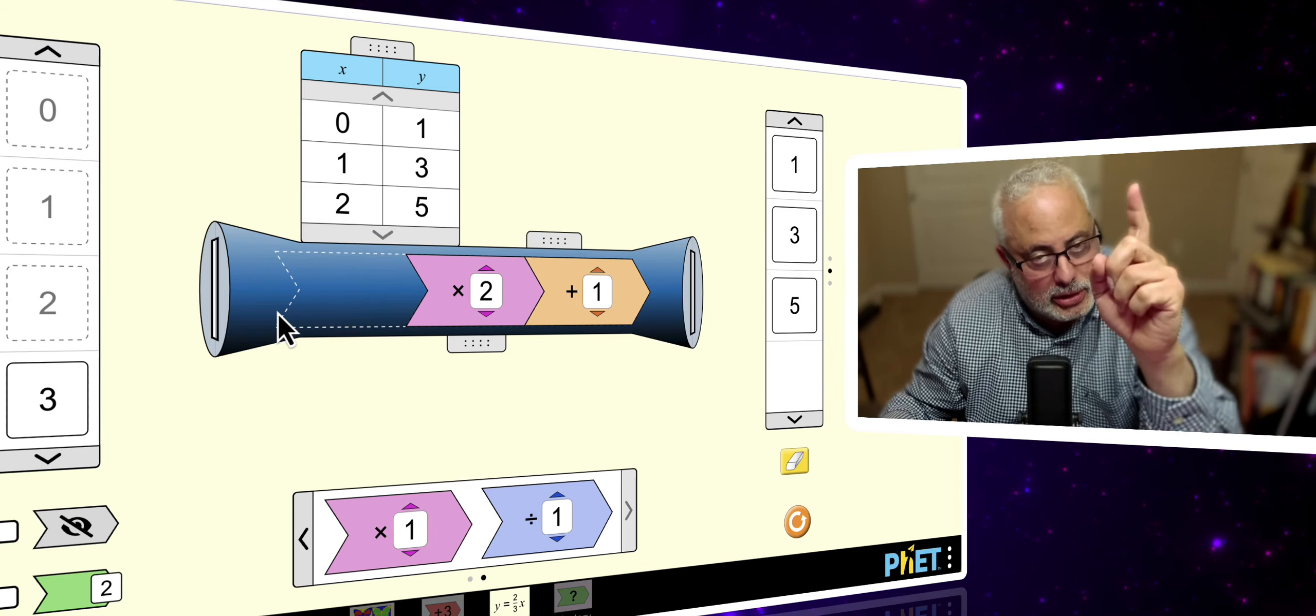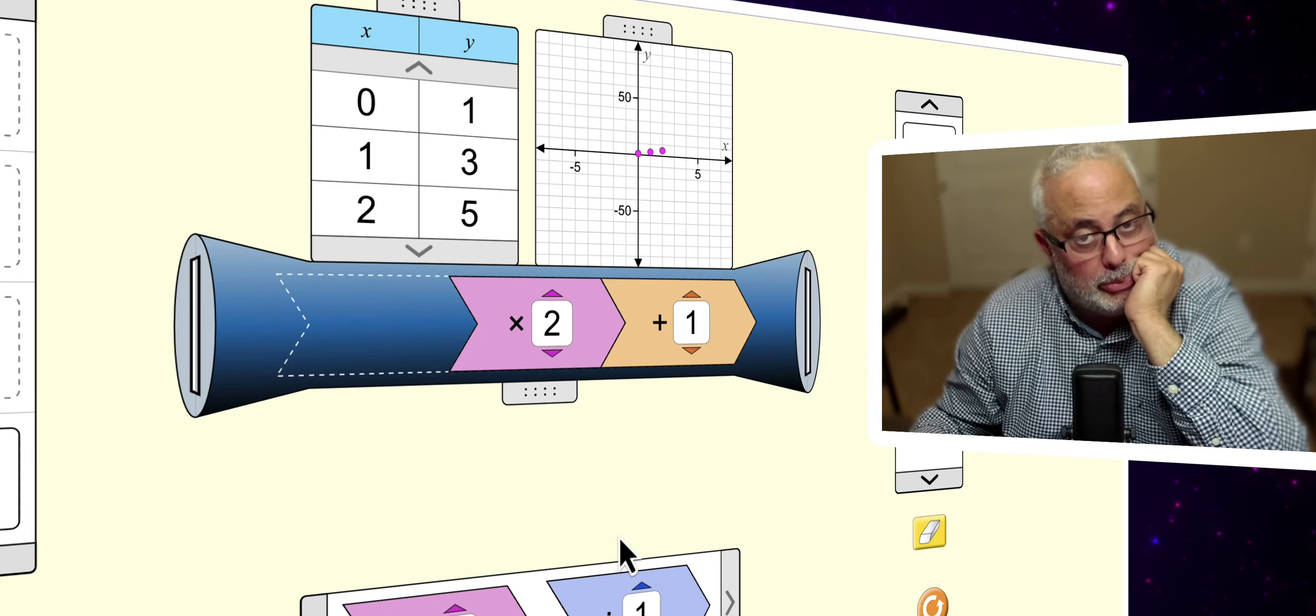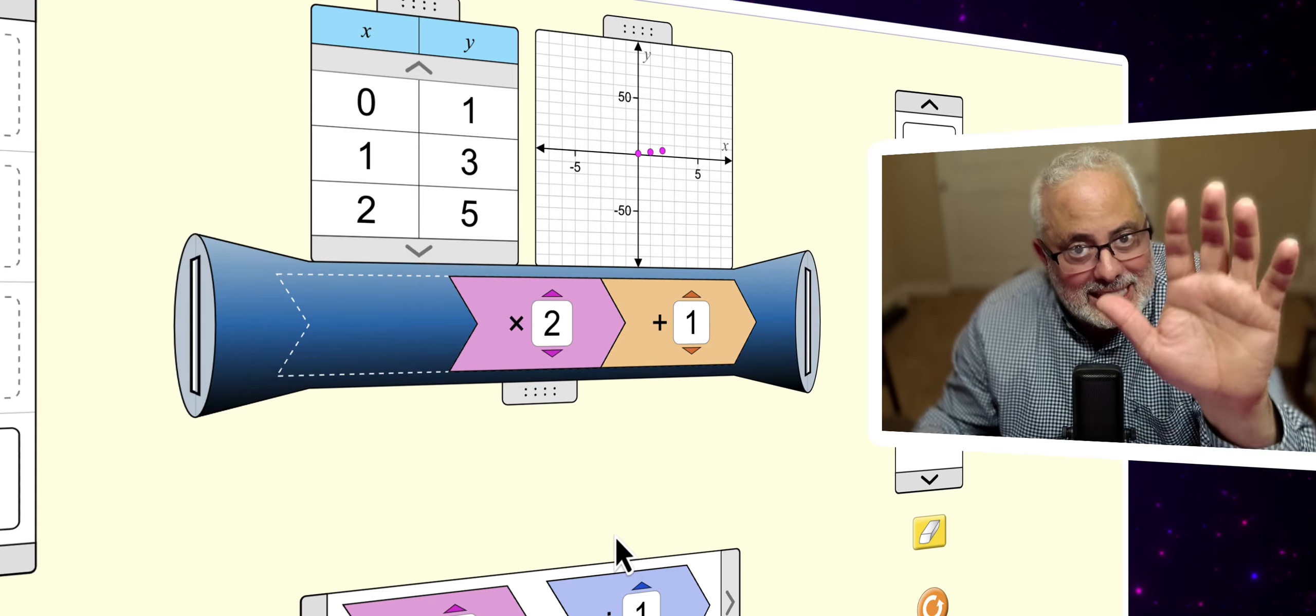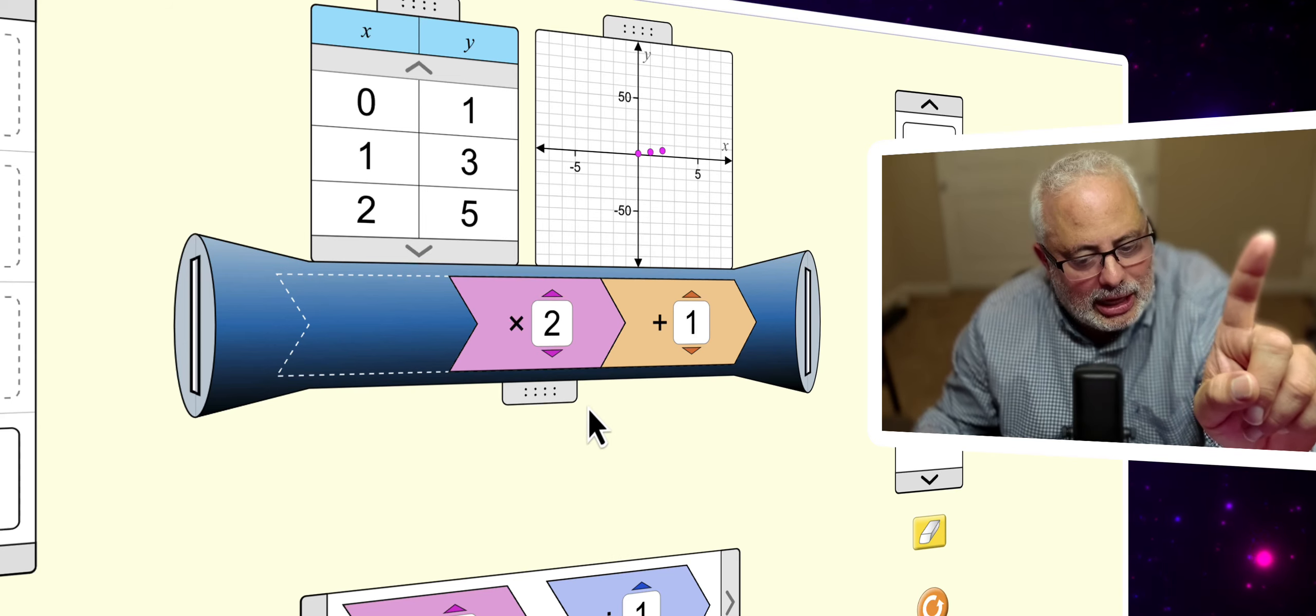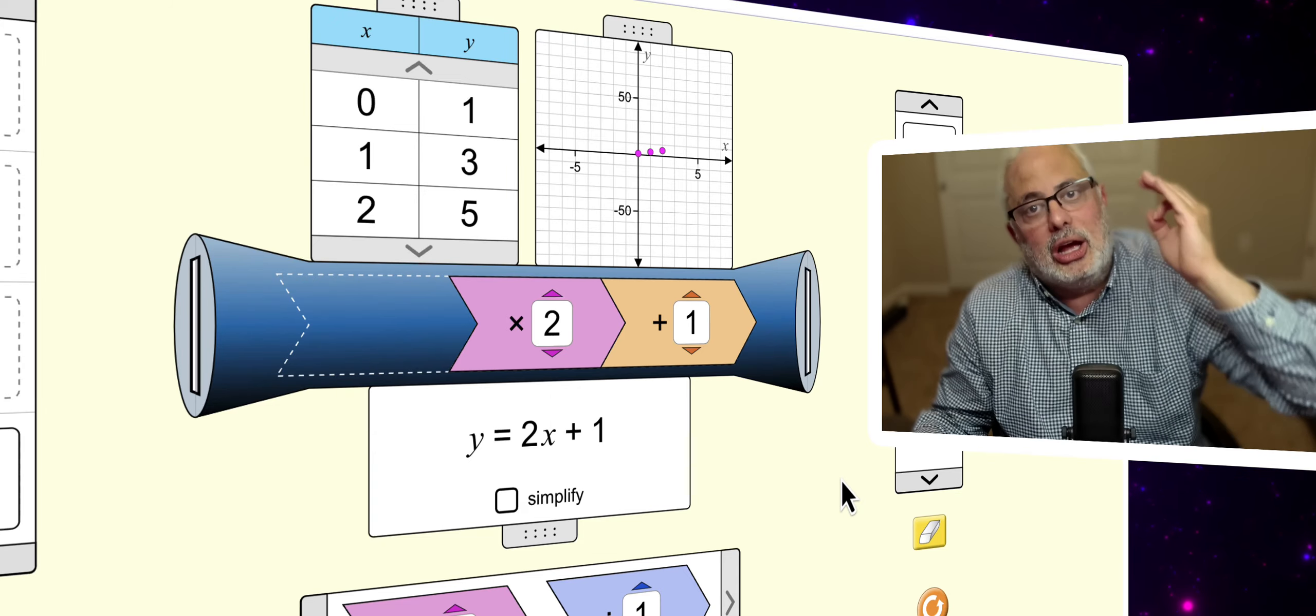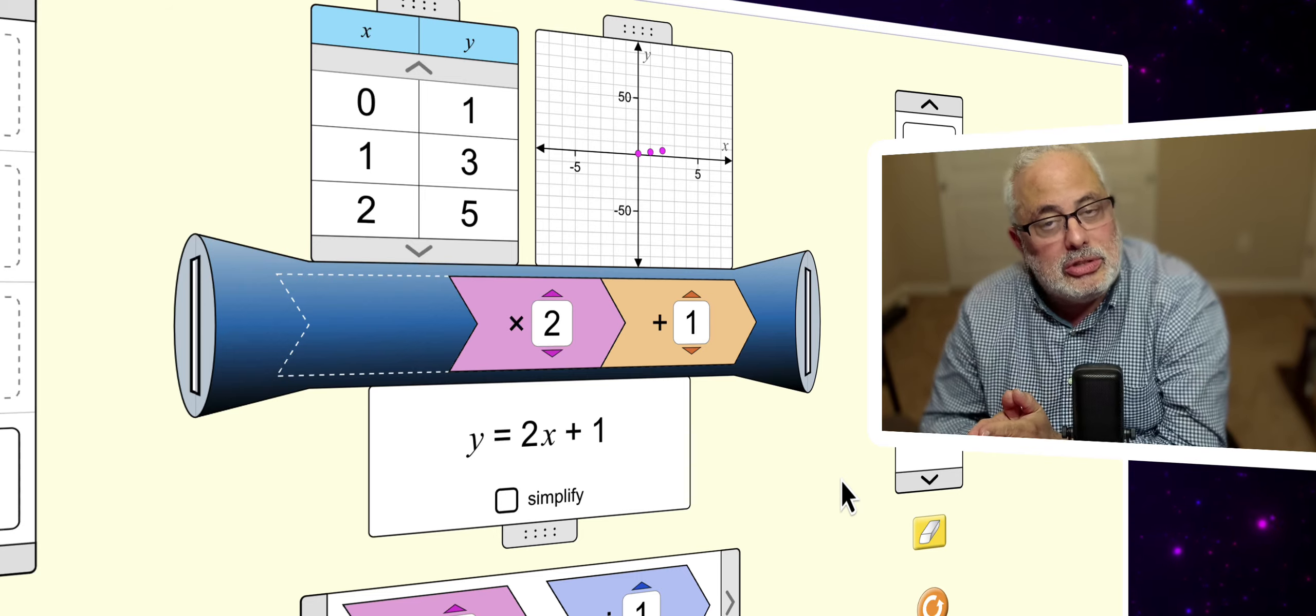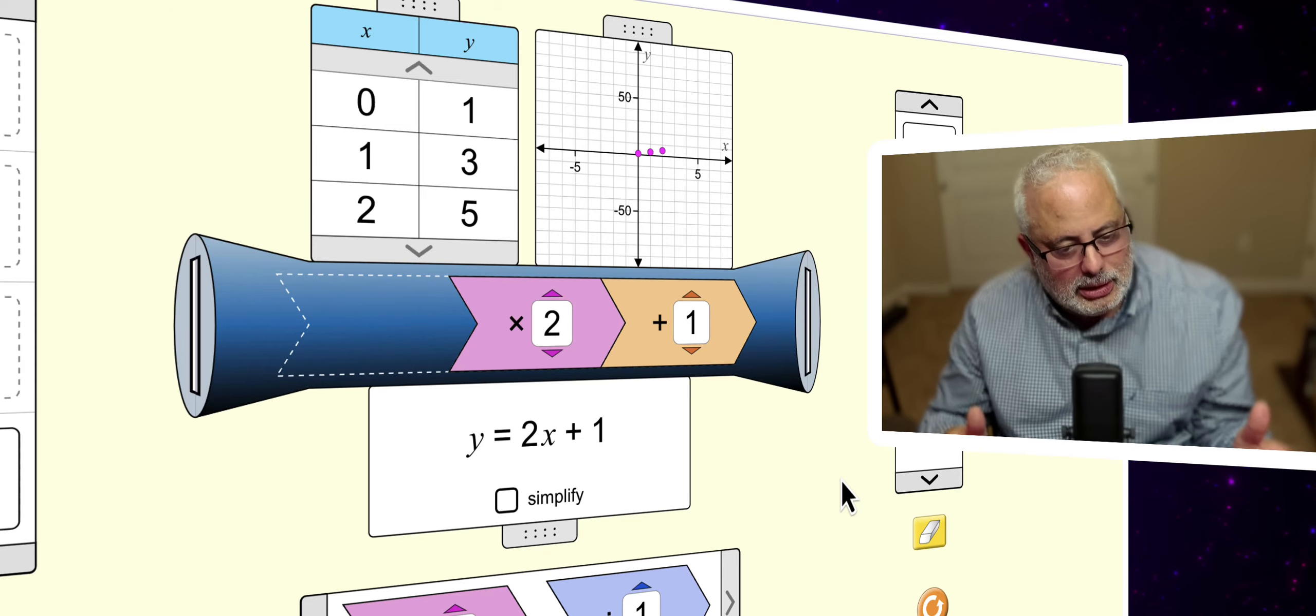But look at this. The graph, it's beautiful. So, you have the table, you have the graph, but this is not everything. Then, I want you to click down here. You have the equation of the line, of the function. Y equal two times x plus one. Isn't that beautiful? It is beautiful.